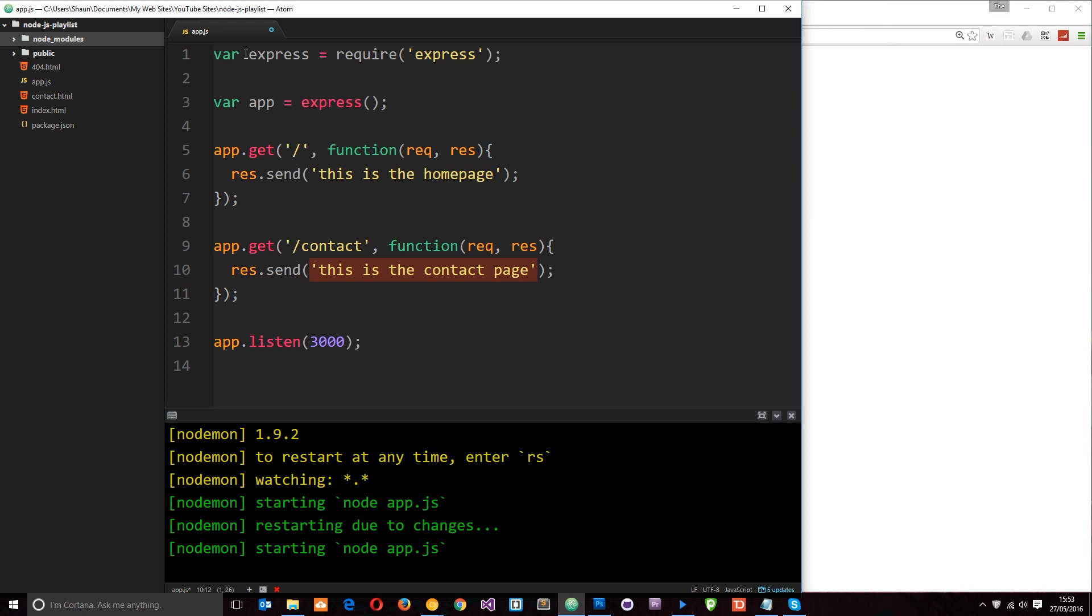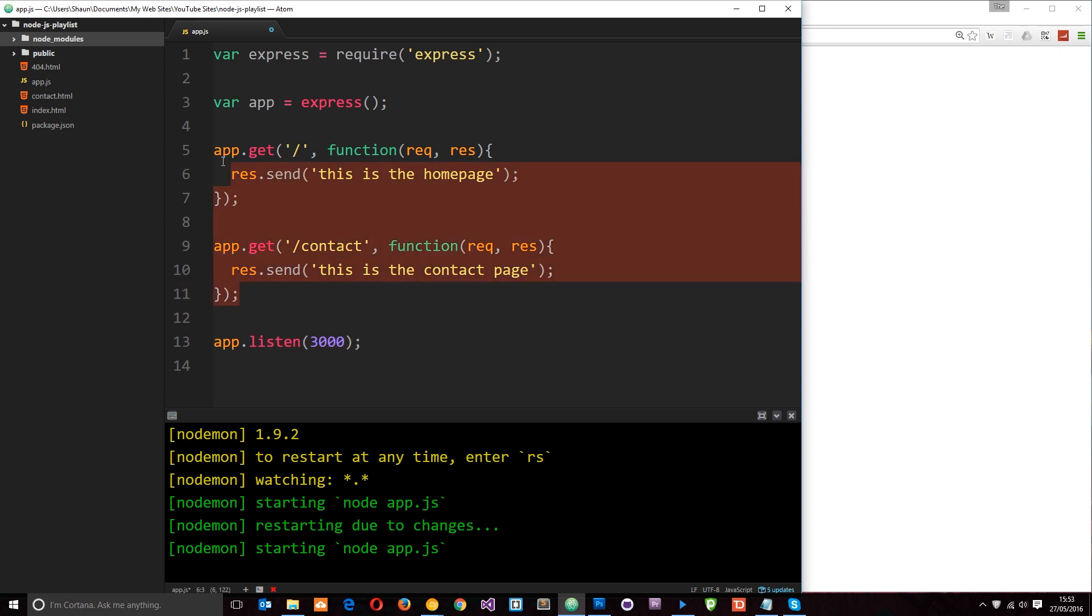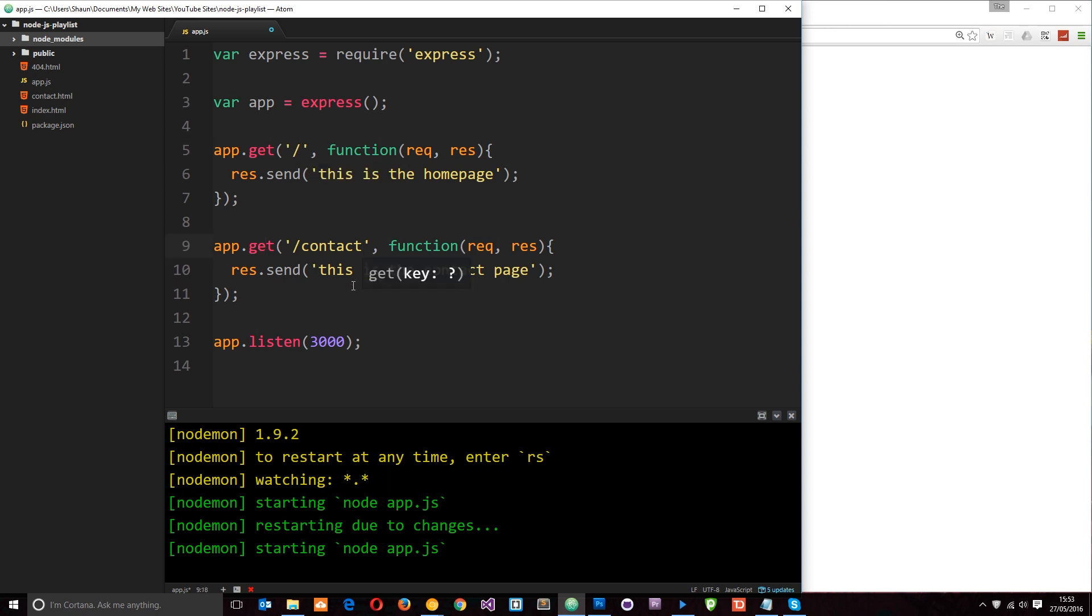So we required it first of all, the module. Then we set up our Express app by saying app equals express and firing the function. Then we listen to a port, 3000, by saying app.listen. And then we set up our routes by saying app.get. And these are responding to GET requests. And we responded to the forward slash request and then the forward slash contact request. When we did that, we fire these functions which take these request and response objects extended by Express. And we use the send method on the response object to send a string. And Express identified that this was a string. There was no need for us to type in the content type.